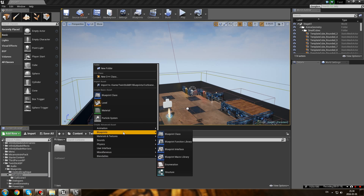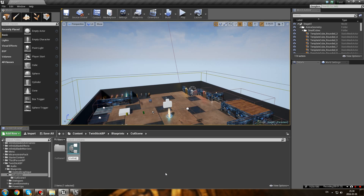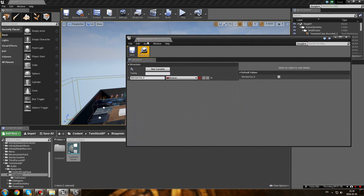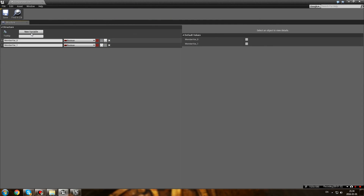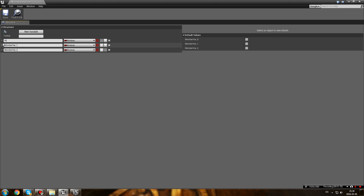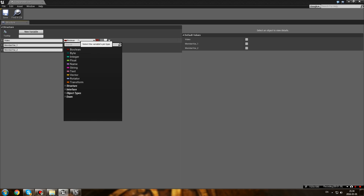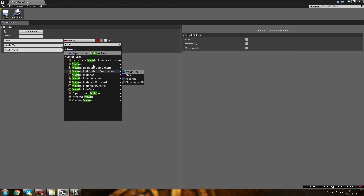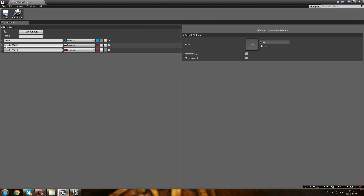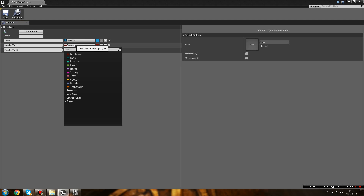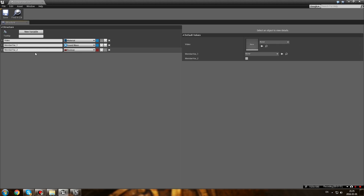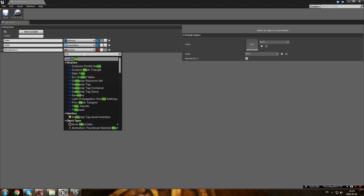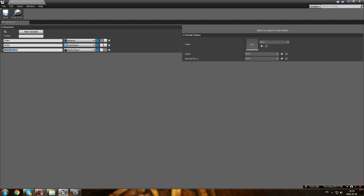So what we actually need to do is create a structure. Go into Blueprints and create a structure named 'cutscene struct'. We're going to need three variables. The first one is going to be the video - strangely enough, it's going to be a Material, and you'll see why later. The second one is going to be the audio, which is a Sound Wave. And last of all is going to be our Media Player. Save it.